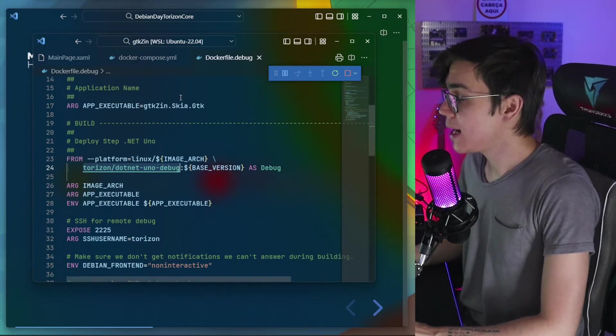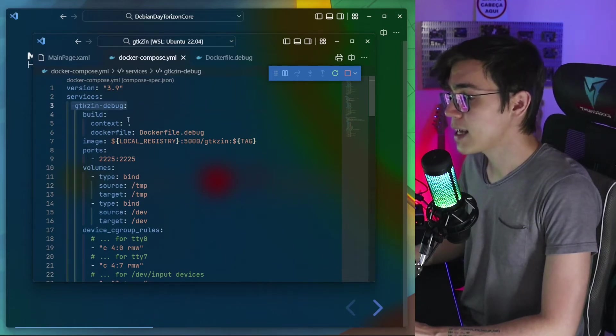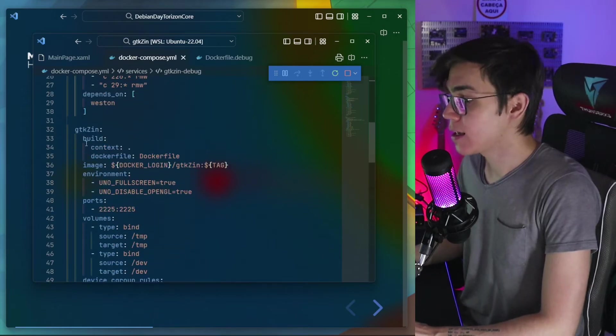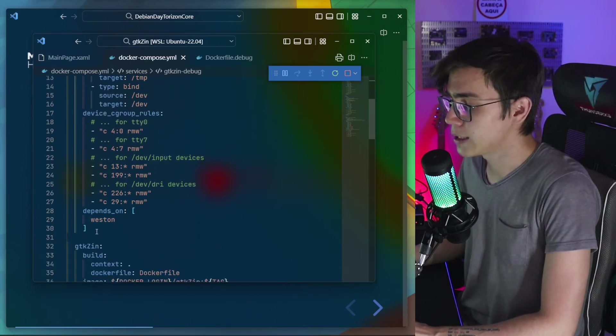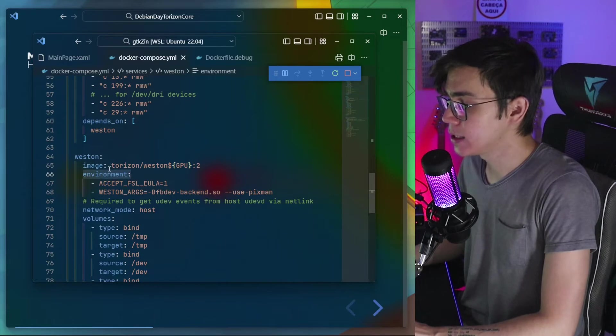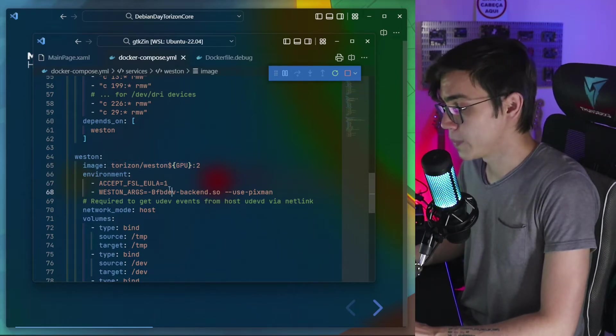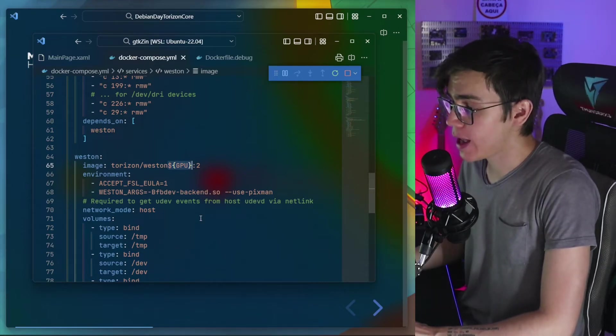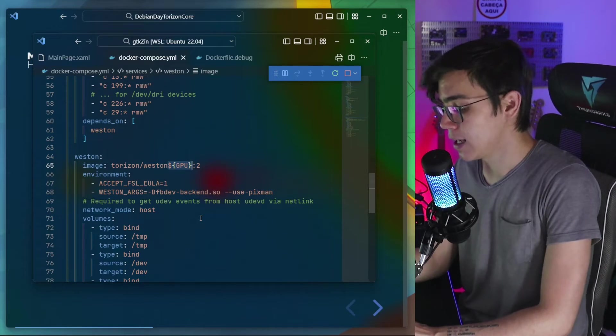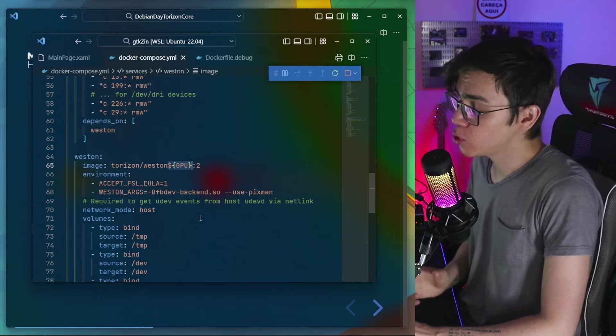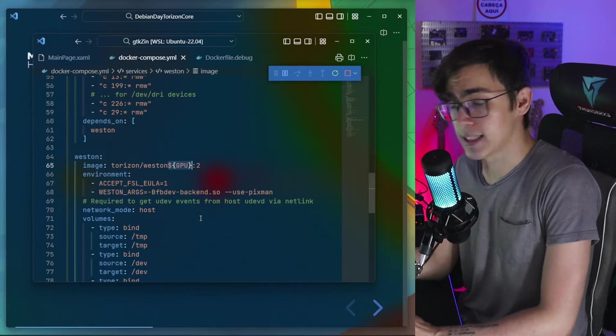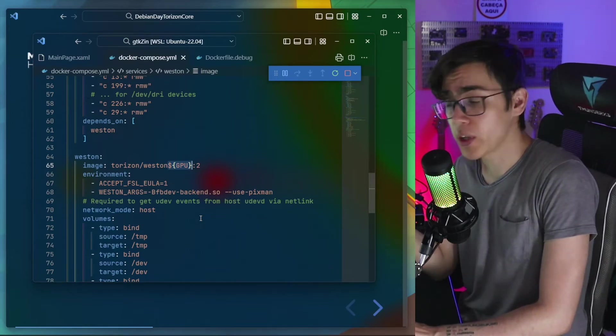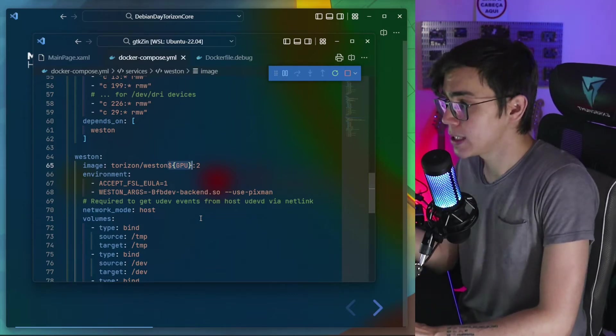But where is the Weston? It's here on my Docker Compose. I have here my application that is GTK-Zen debug. I have the release one, Torizon and also the Weston. You can see that my application depends on Weston. And you can see here that I'm calling the Torizon Weston GPU. This is important because for Toradex hardware, we have some GPUs that has proprietary libraries. So also, Toradex Torizon team has their own feeds with the right versions of the libraries to run the graphical user interfaces devices using the GPU.